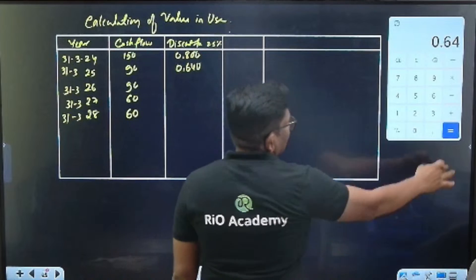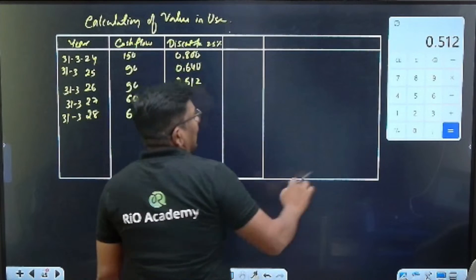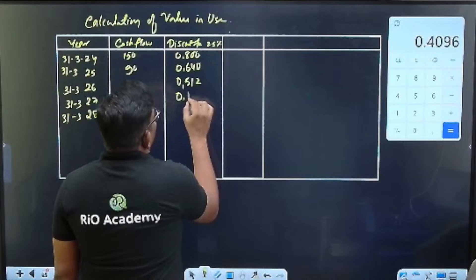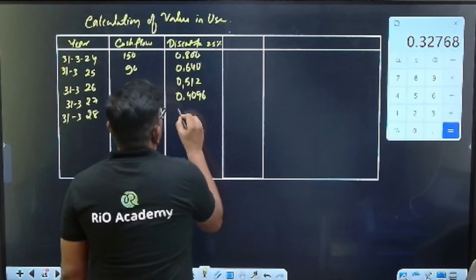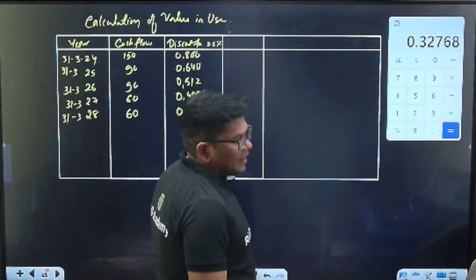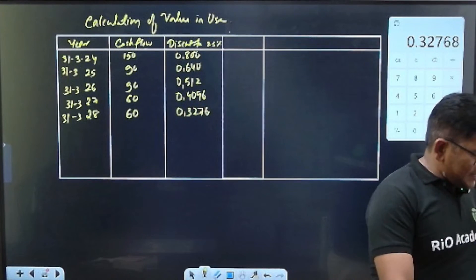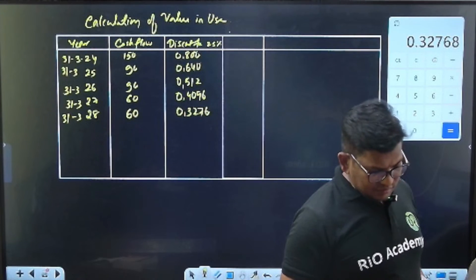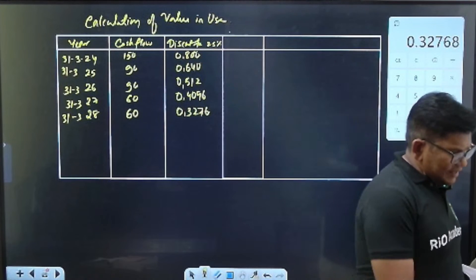Continuing the discount factors: year 2 is 0.64, year 3 is 0.512, year 4 is 0.4096, and year 5 is 0.3277. So the discount factors for the five years are 0.8, 0.64, 0.512, 0.4096, and 0.3277.